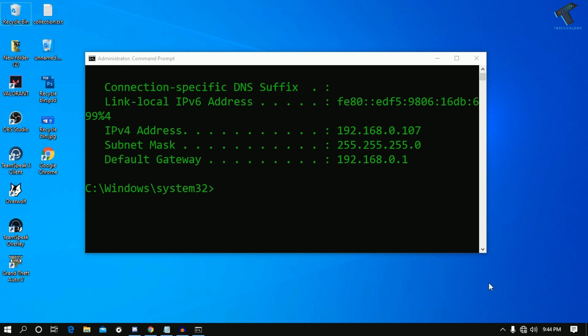After that's done, go back to your computer. As you can see, right now it says no internet, which means it is disconnected.